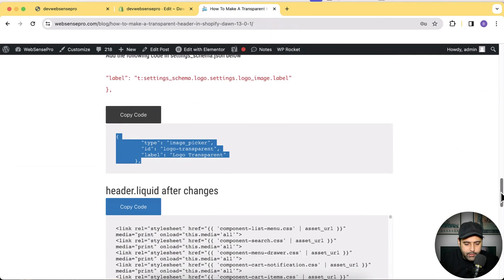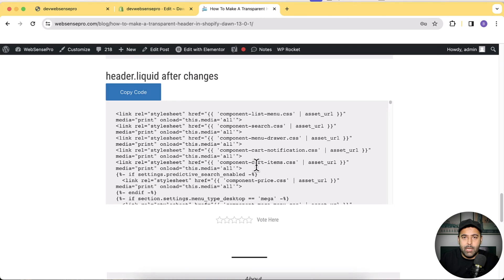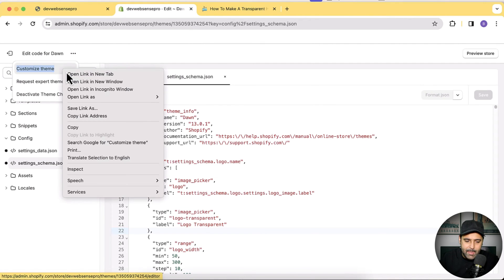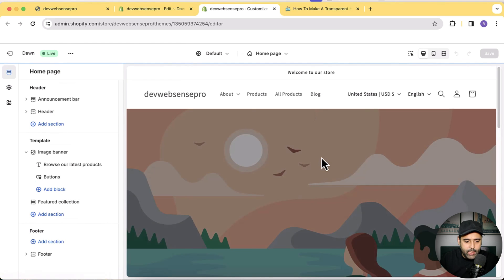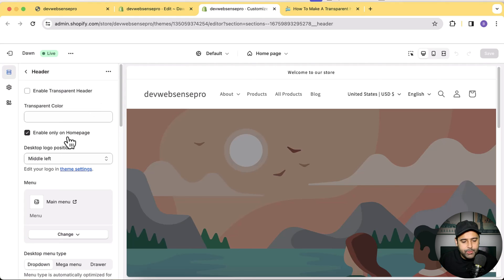If you look at the article I've provided, there's a header.liquid 'after changes' file. If you don't want to go through steps one, two, and three individually, you can completely copy that header.liquid file and replace your current one — I don't recommend it, but if you want a quick implementation you can do that. Now that the transparent header is added, let's go to the Customize settings — click the three small dots and open Customize Theme. First, we'll enable the transparent header.